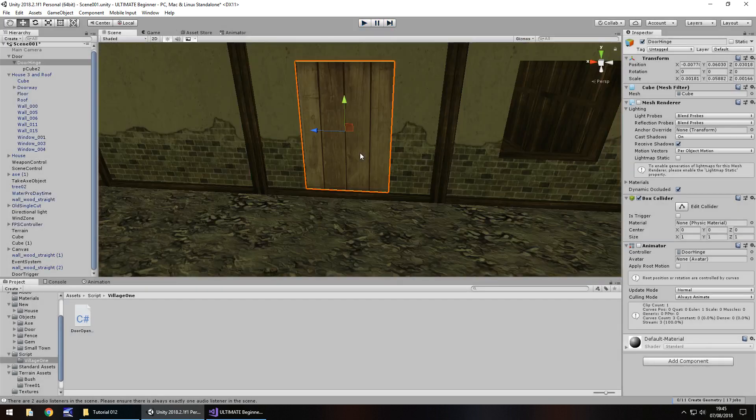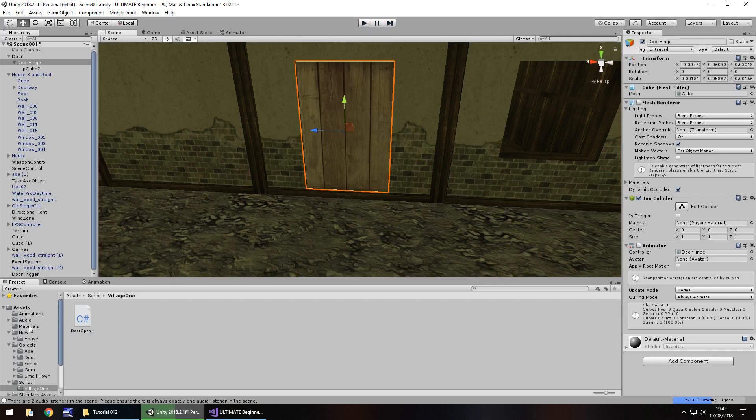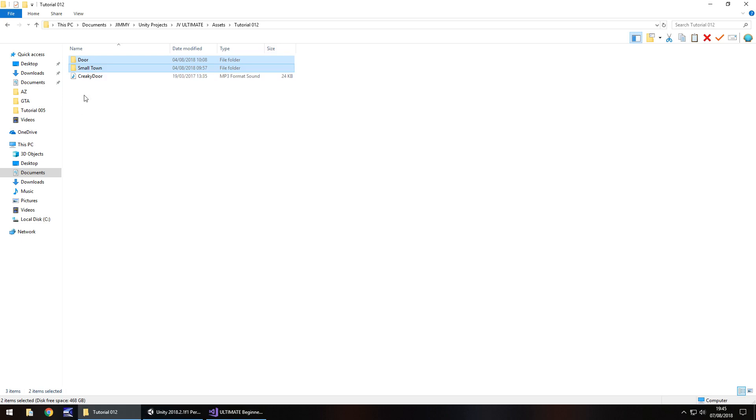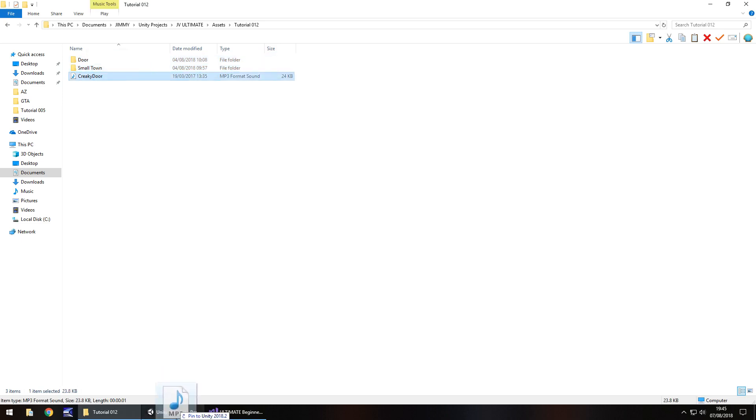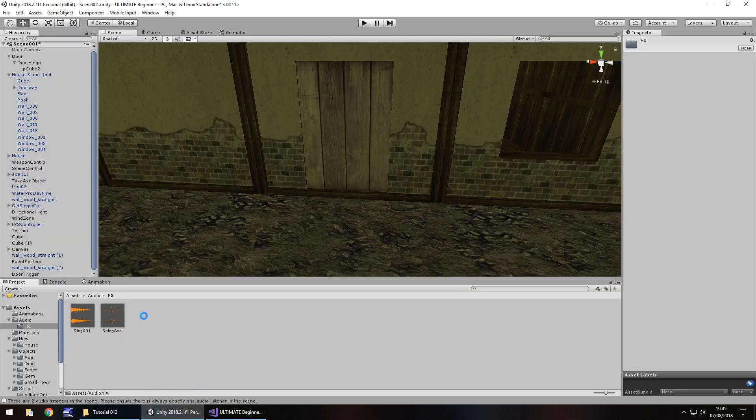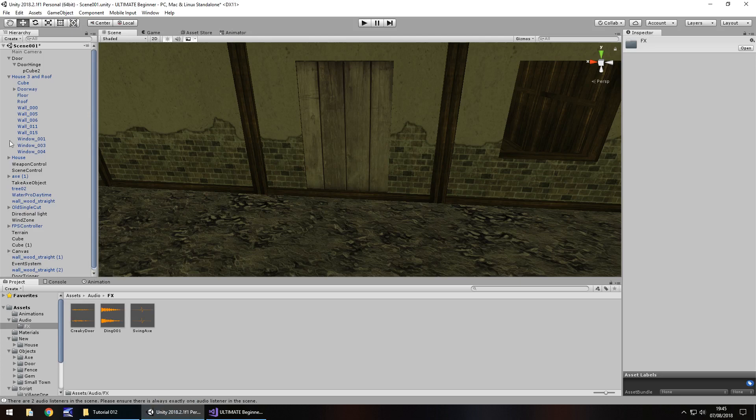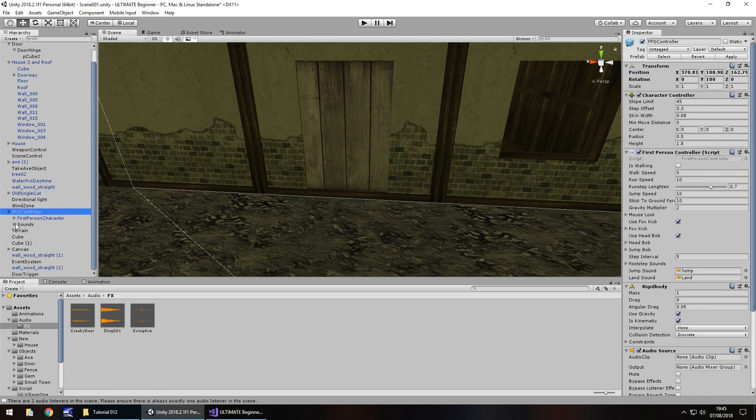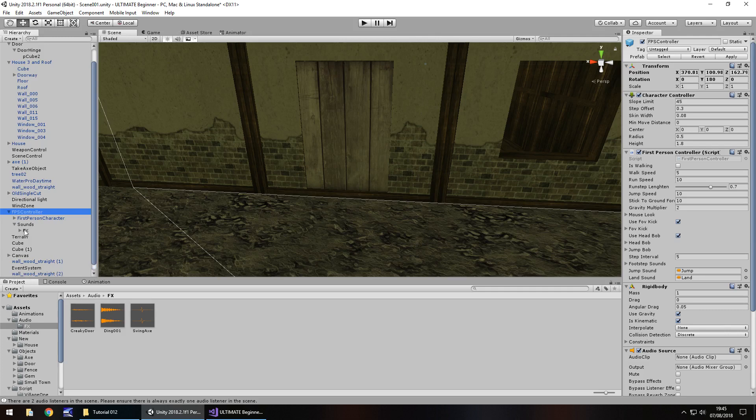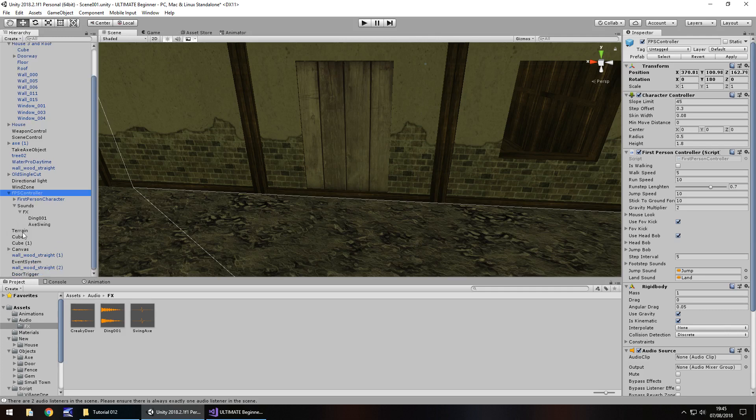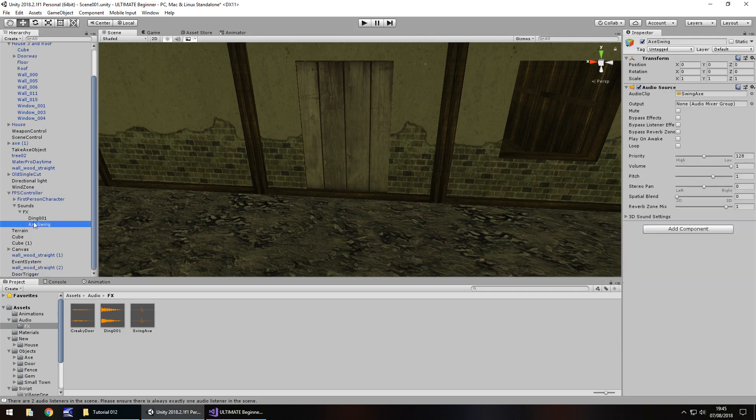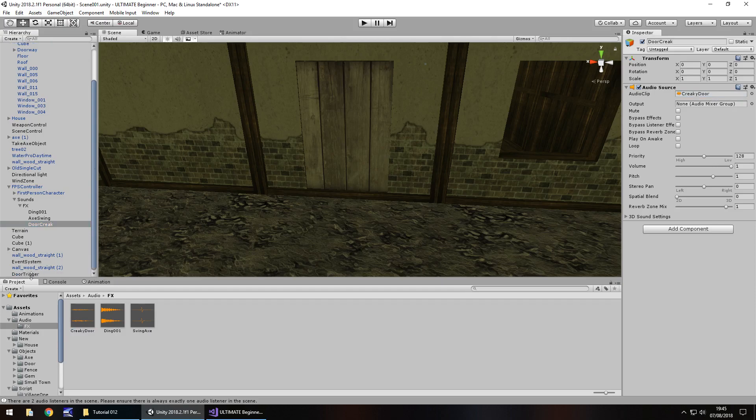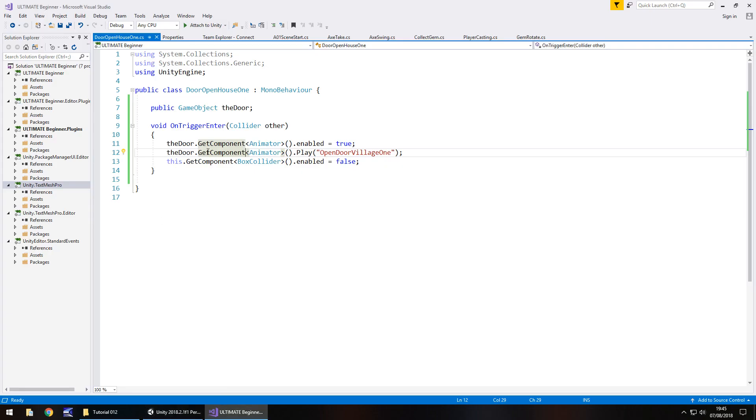So now what we'll do is attach some audio, because why not. In the effects folder in our audio, let's drag and drop the creaky door sound. Again, you can get this on the website, downloads and assets. We need to attach this to our FPS controller and sounds FX. I'm going to duplicate axe swing, change it to door creak, and then drag and drop over there.